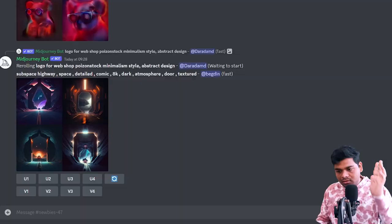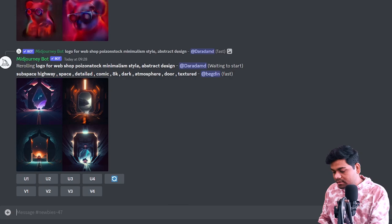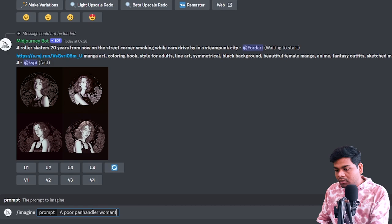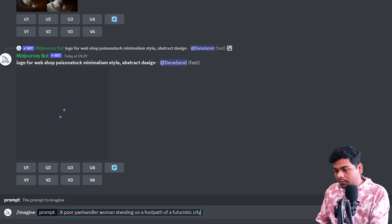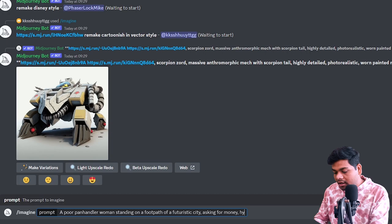I really don't know what to say. These images are AI-generated images. Let's try it out. Come on, imagine a poor panhandler woman standing on a footpath of a futuristic city asking for money. Add hyperrealistic dramatic lighting and let's generate.